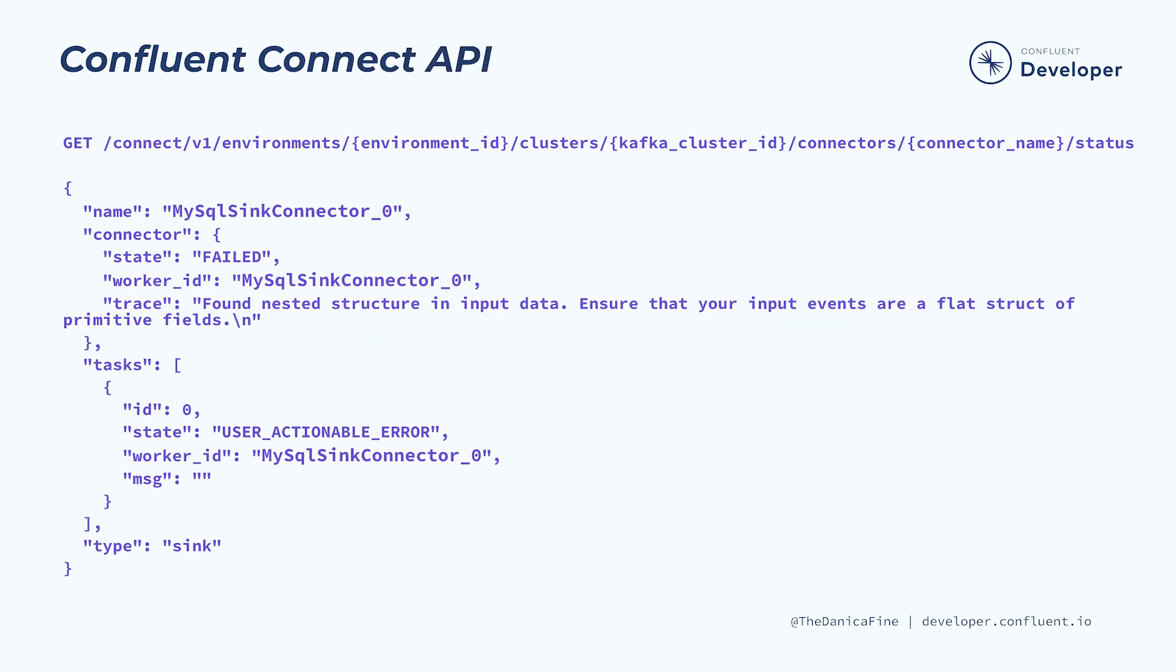Depending on where you're doing your troubleshooting, you may want to use REST. To get the same details, we could also use the Confluent Connect API status request as shown here.